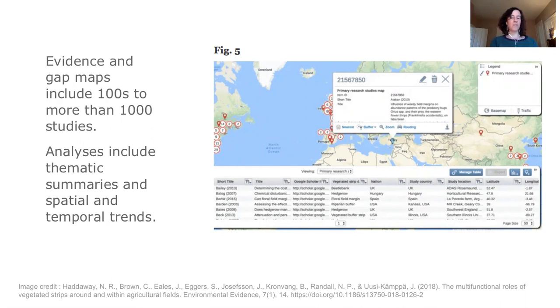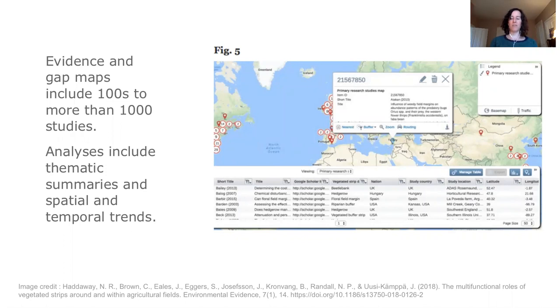For example, this image shows a visualization of the geographic location of the studies included in the review, and you'll also often see analyses of the number or types of publications over time.